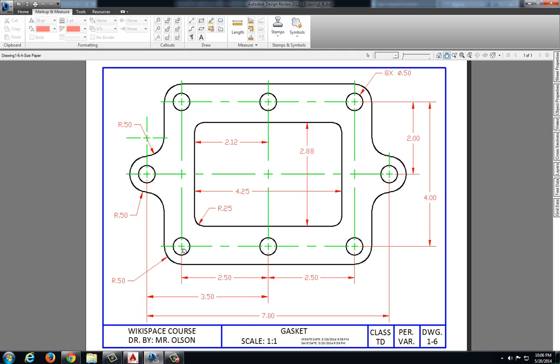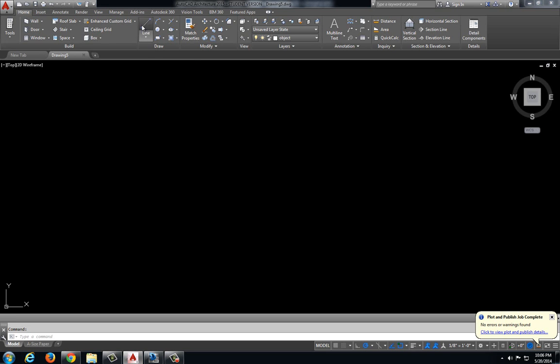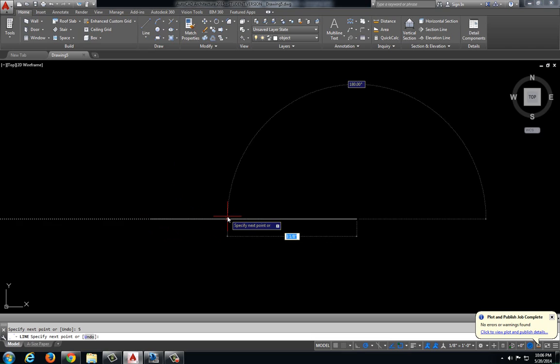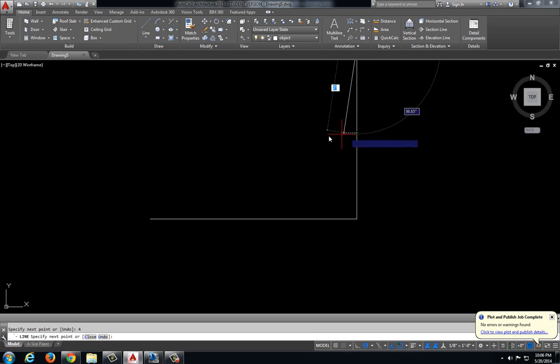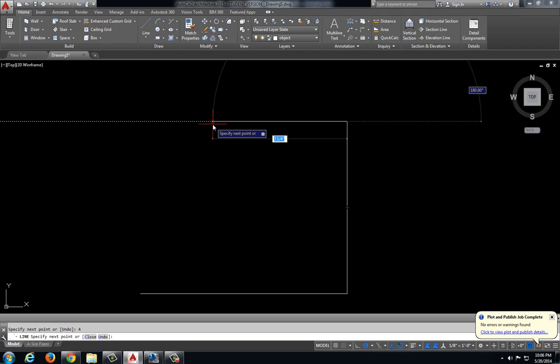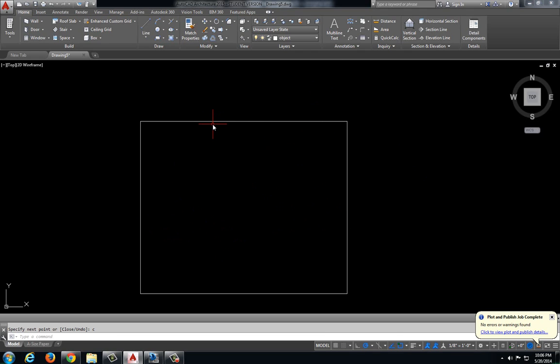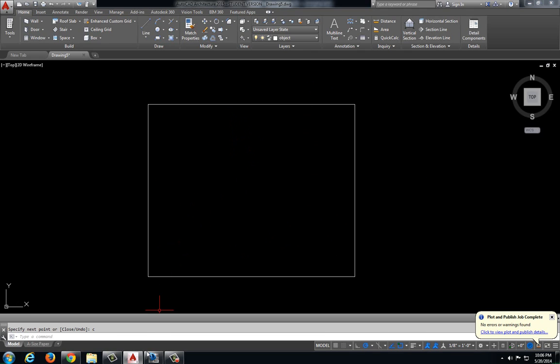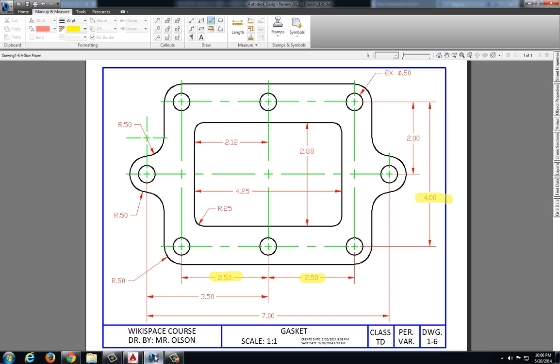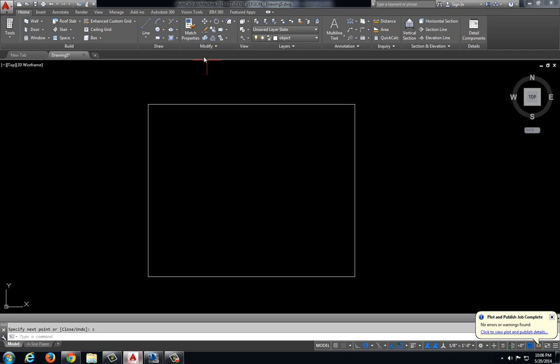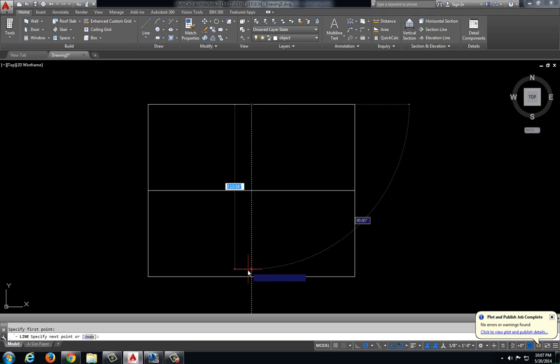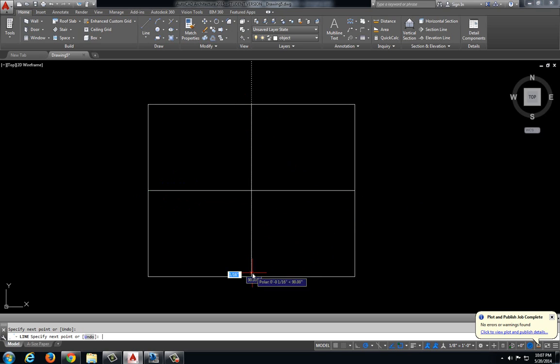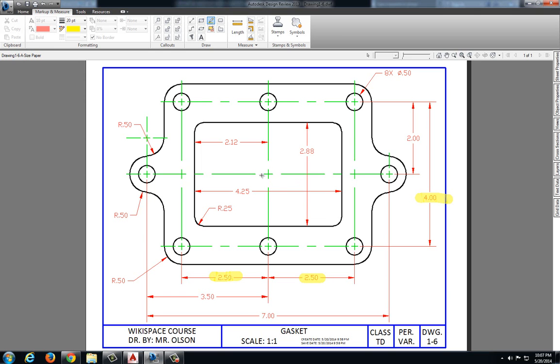My width between these center marks here is 5 inches, 2.5 plus 2.5 is 5 inches. My height between these center marks is 4 inches. So we will go 5 inches, 4 inches and finish that. I also have a center mark running through the middle and vertically also through the middle.